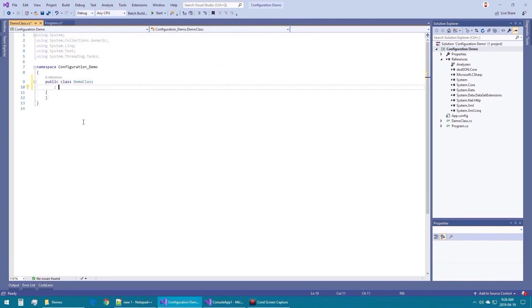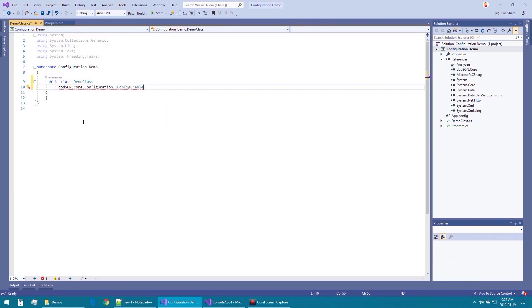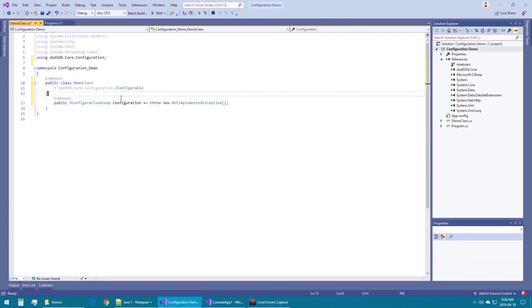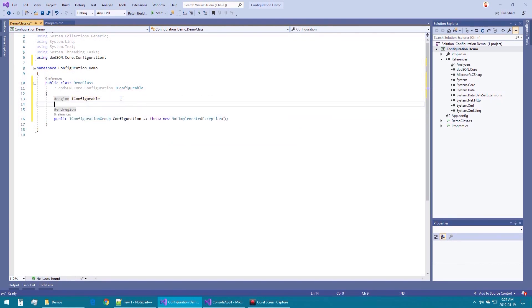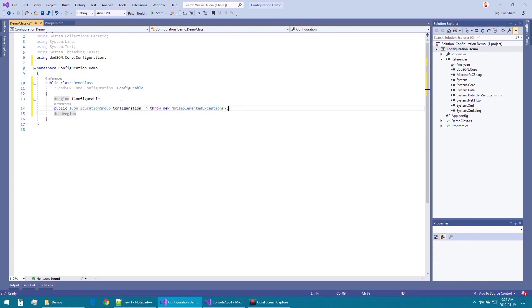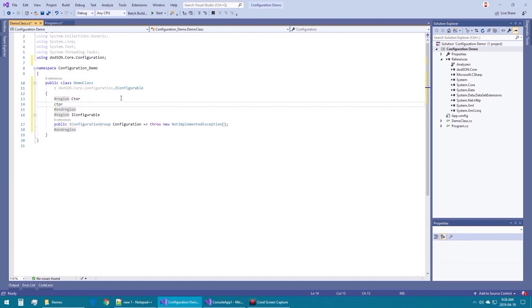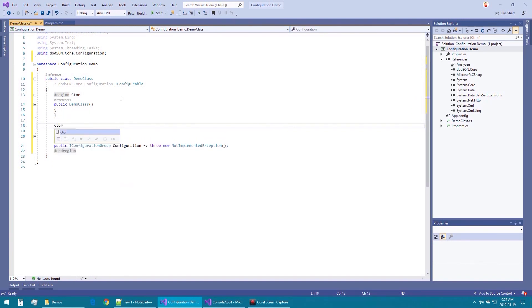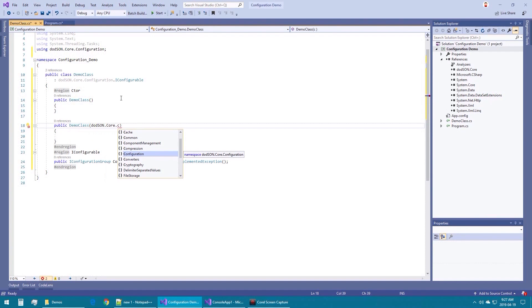The real power of the Dotson Core configuration namespace comes from the IConfigurable interface, which is modeled after the .NET IConfigurable interface. The Dotson Core configuration IConfigurable interface has a single get-only property called configuration and assumes an implied constructor that takes a Dotson Core configuration IConfigurationGroup.